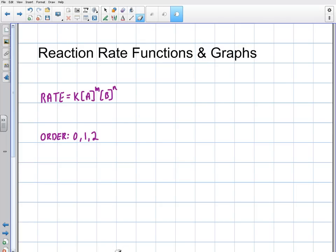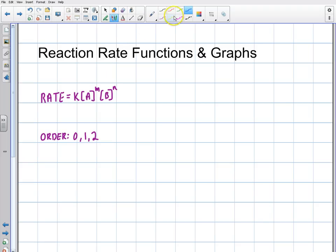Welcome to this video. In the last video, I talked about basic reaction rate equations and how to derive the missing variables. We looked at some empirical data, and I was able to solve for k, m, and n of an equation. But in this video, I'm going to actually derive some equations for you.